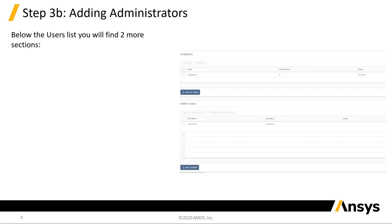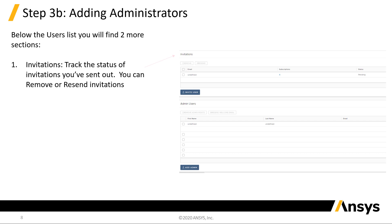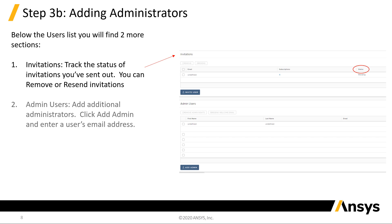There are two more sections below the Users list. The Invitation section allows you to monitor the status of pending invitations. There are options to remove or resend invitations. You can add or remove administrators from the Admin Users section. This is useful if you want other users to be able to manage subscriptions.